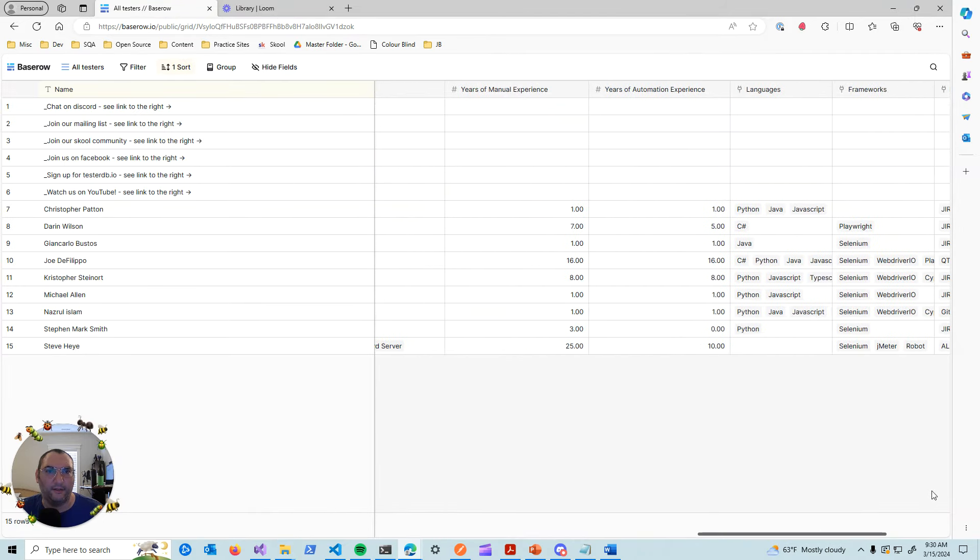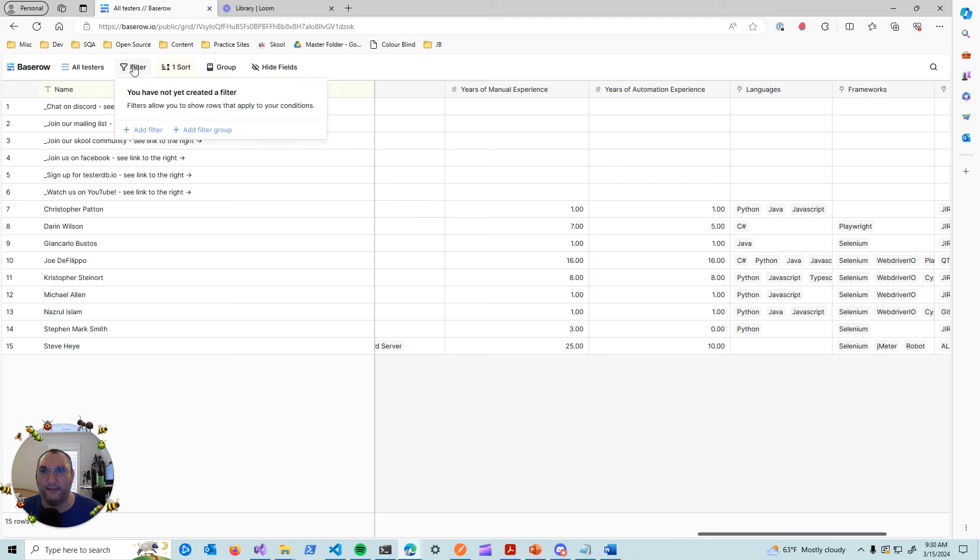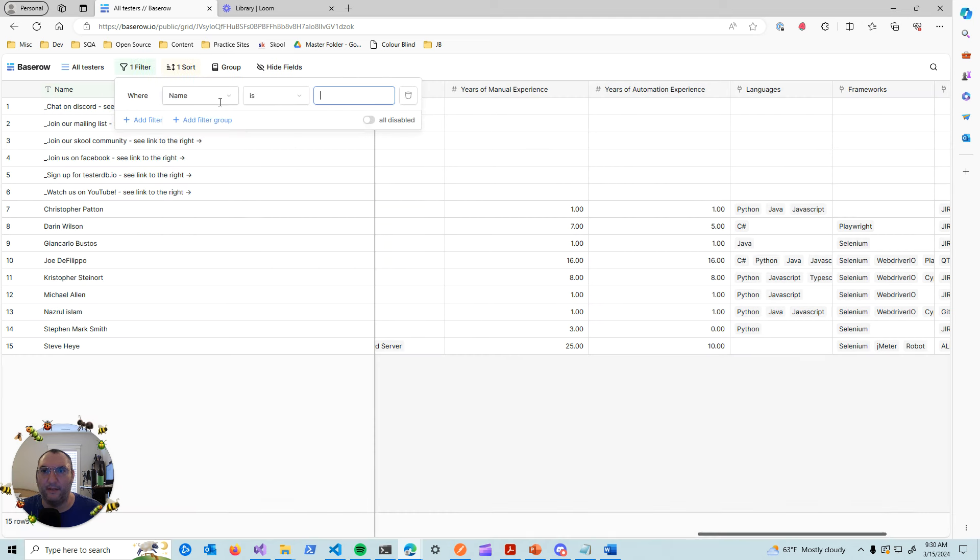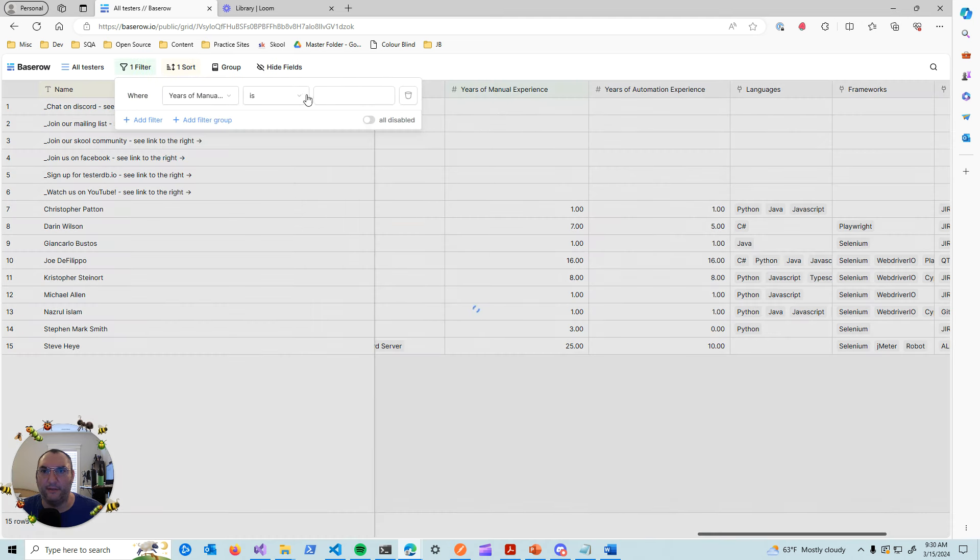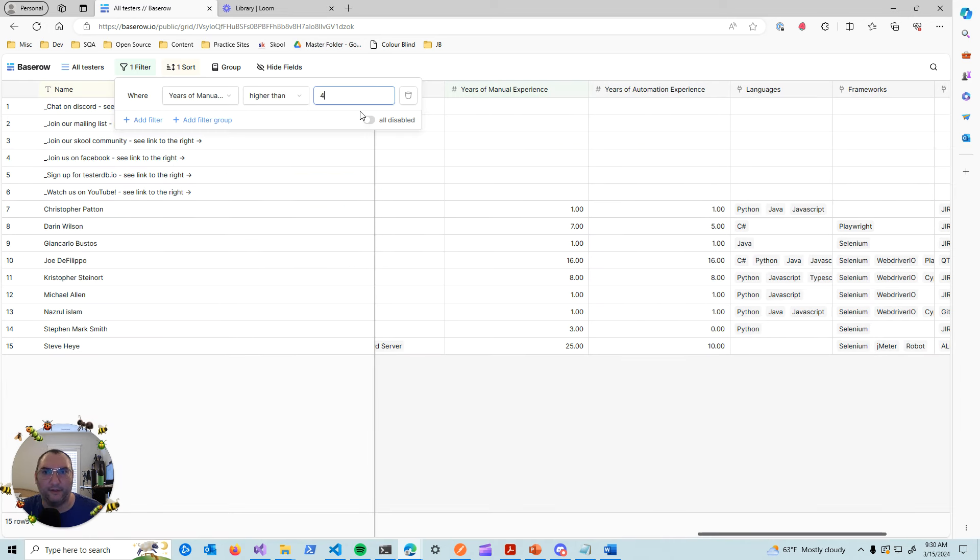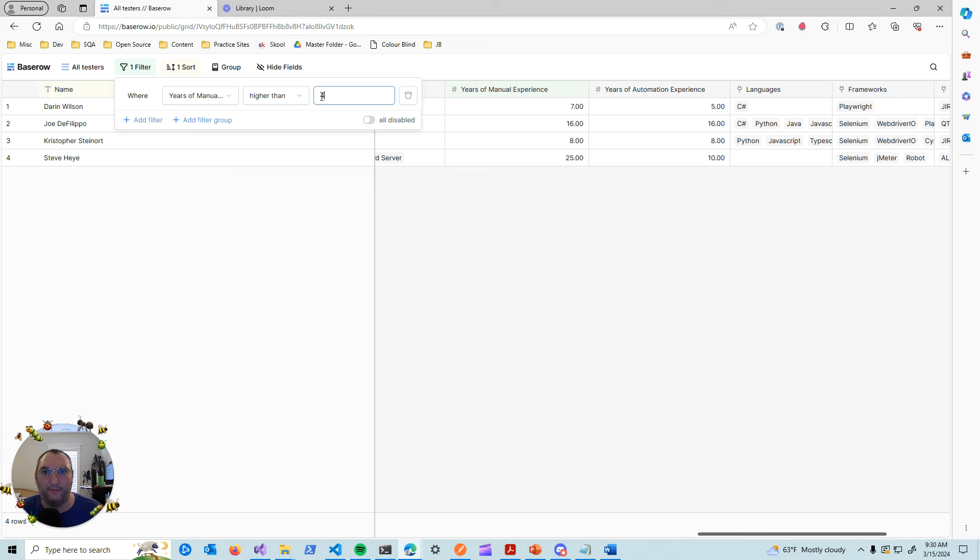Well, what you can do is you can filter based on all of these fields. And so, for example, years of manual experience, let's say we wanted to add a filter, and we can say years of manual experience is higher than. So let's look at people only with five years of experience or more with manual testing.